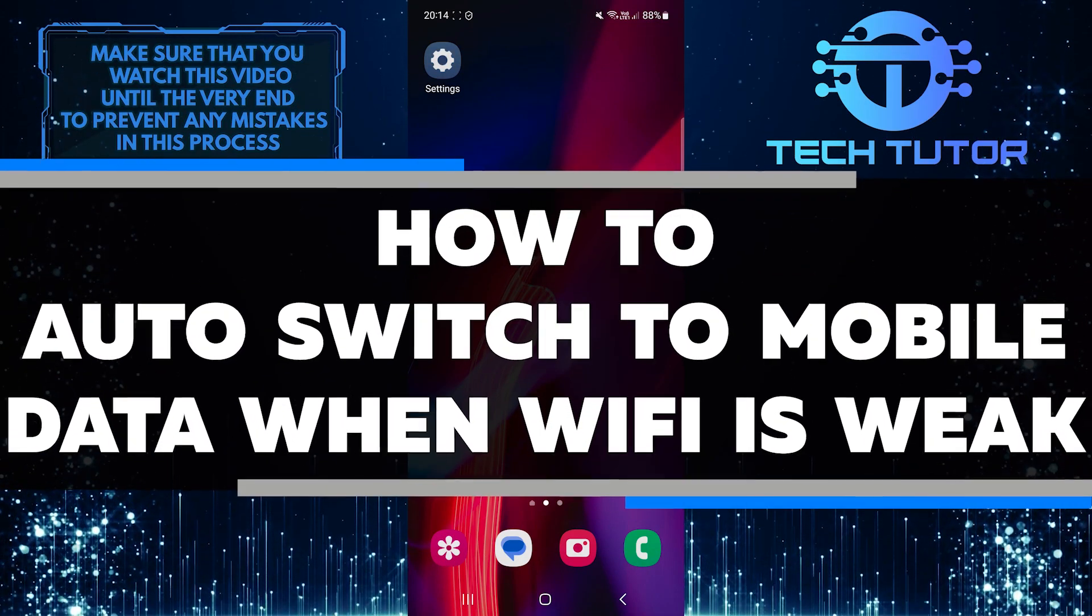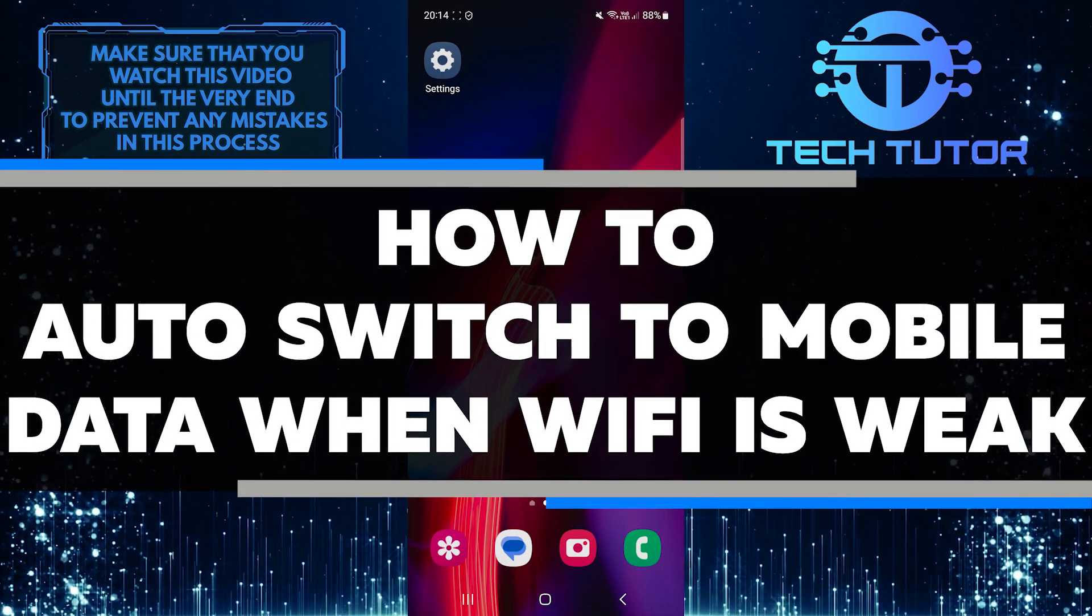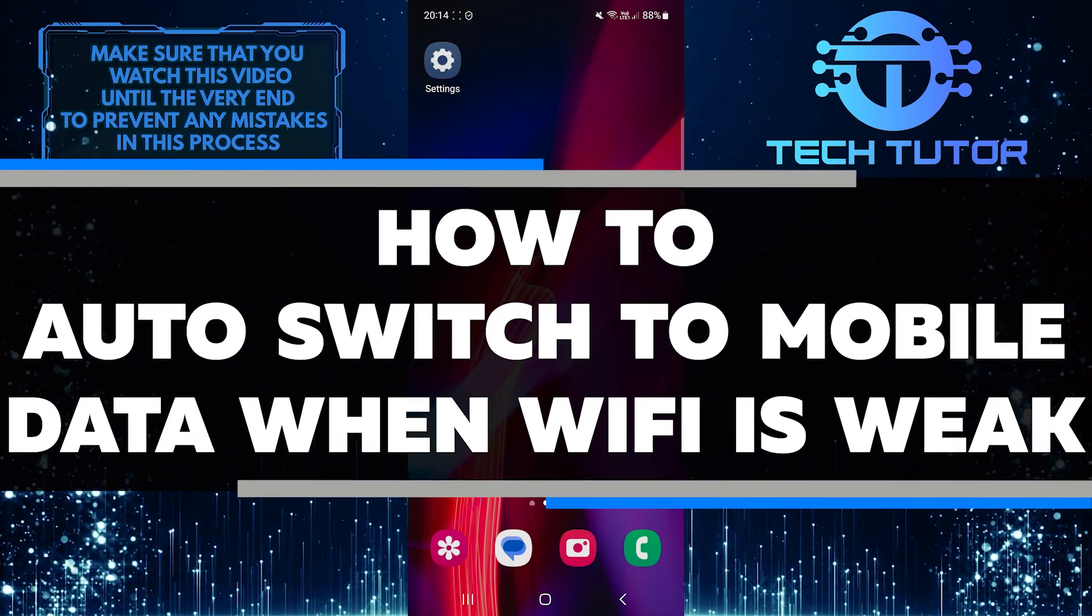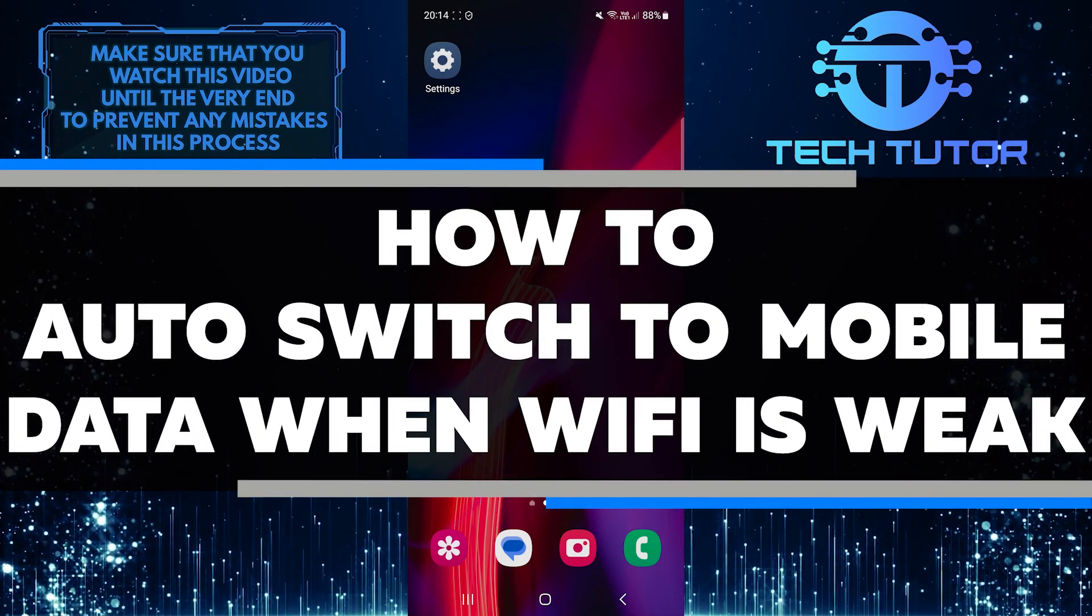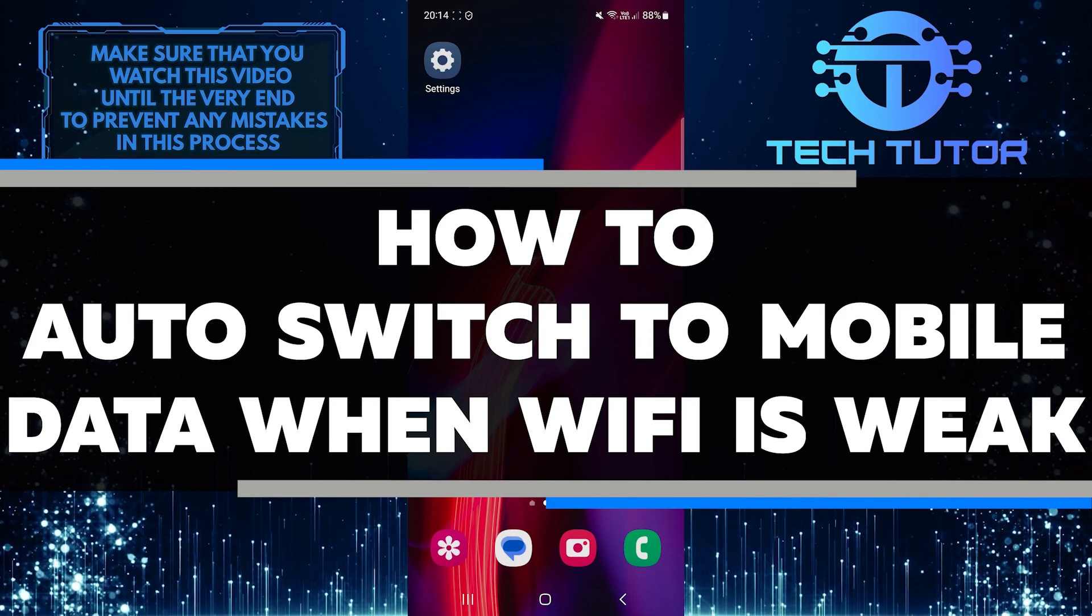In this short tutorial, you will learn how to automatically switch to mobile data when the WiFi signal becomes weak.